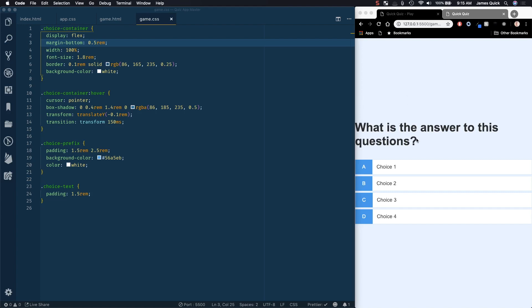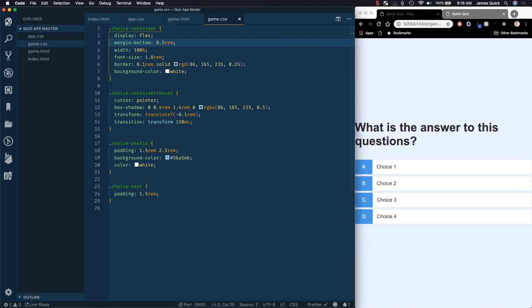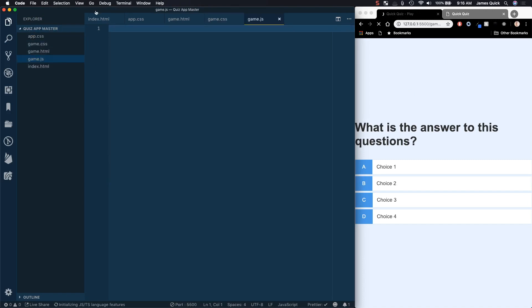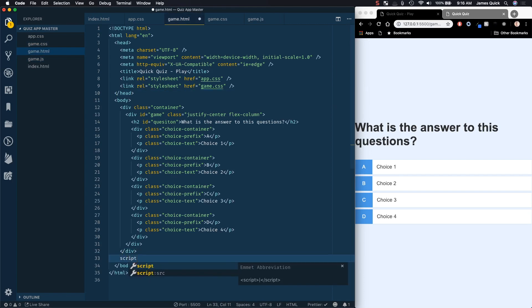To be able to dynamically update our questions and pull them from an array, we're going to need a game.js file. That's where we're going to do all of that stuff. And just to make sure that it gets included, we need to come into our game.html and do a script tag referencing game.js.